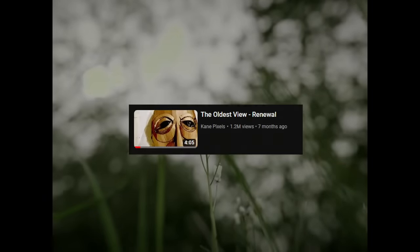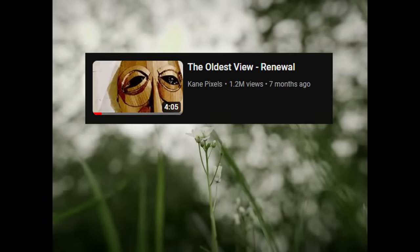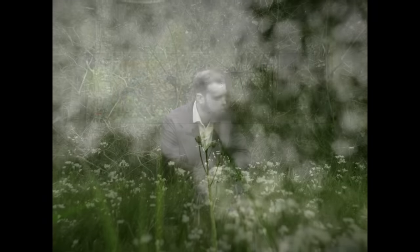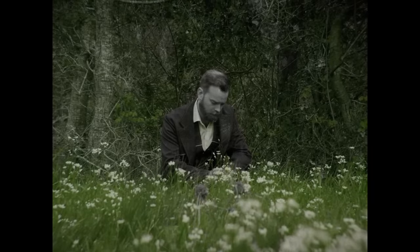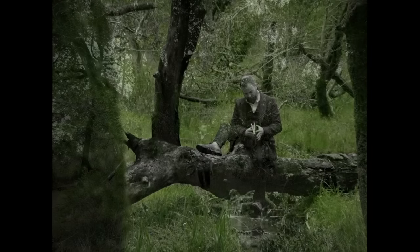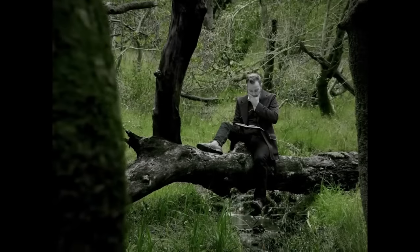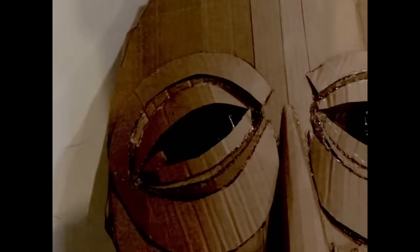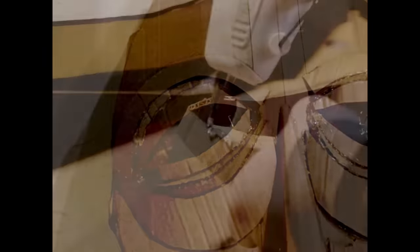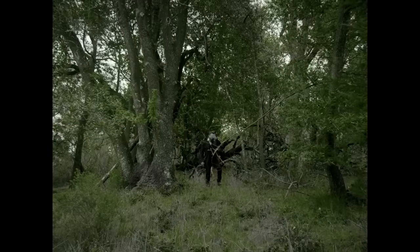Episode 1 is short and simple, titled Renewal. We see a man wearing older-style clothing exploring a forest, looking at plants and foliage, and eventually sitting down to read. Then we see the creation of a cardboard face, as a distorted version of the song When the Swallows Homeward Fly, sung by Alan Thompson, plays. For now we're going to leave this as it is, but we will come back to it — keep everything in mind, as it's all important.